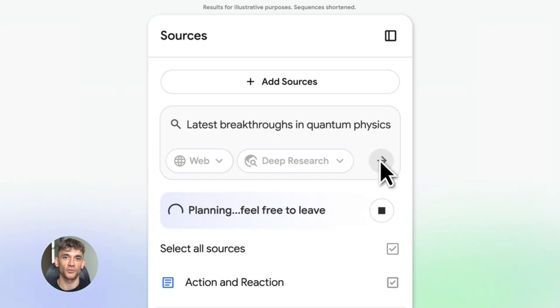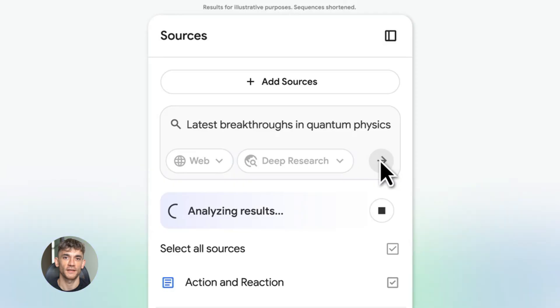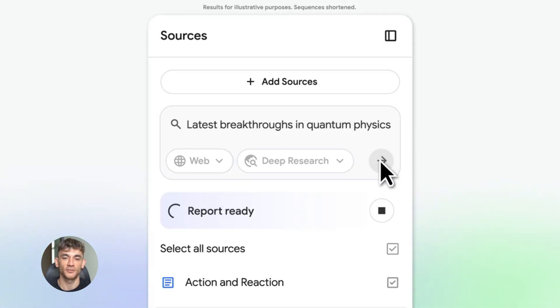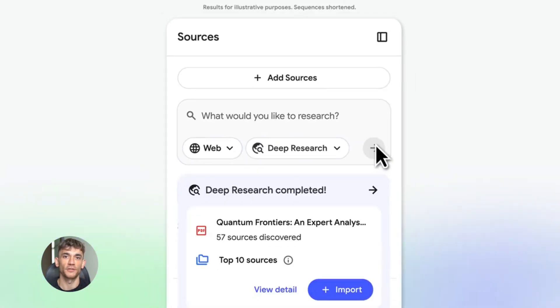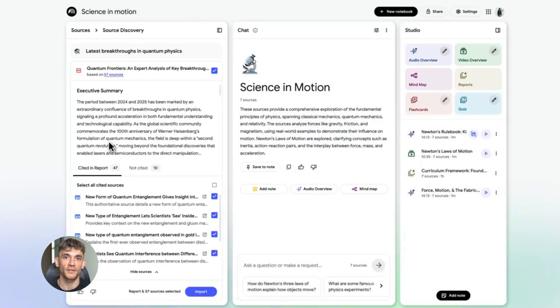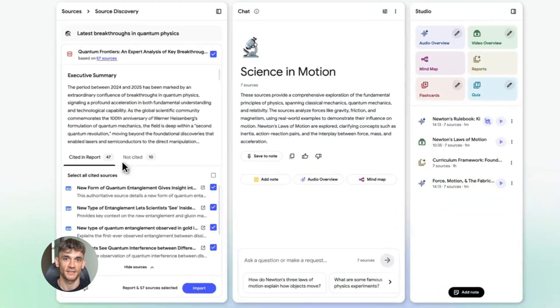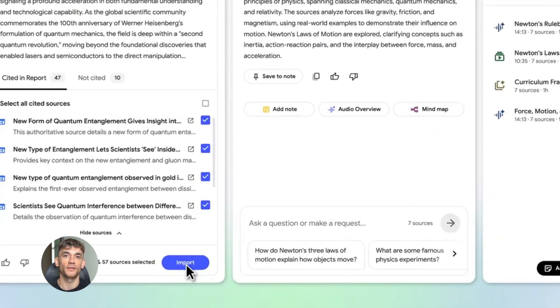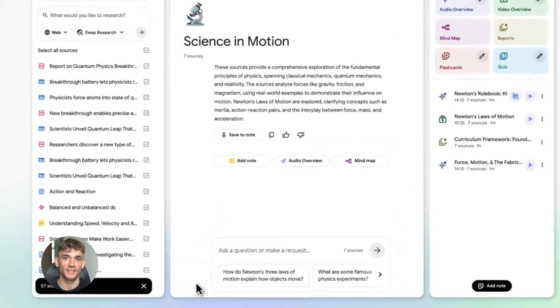When you choose deep research, you give NotebookLM a topic or a question, and then it goes to work. It creates a research plan, searches hundreds of websites, reads through articles, papers, reports, everything. And then it gives you a complete research report with citations.